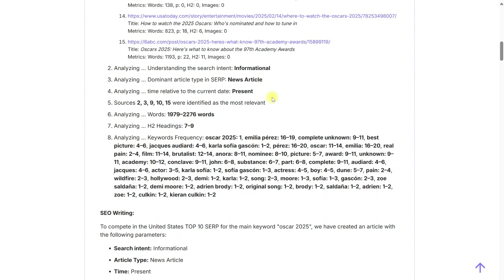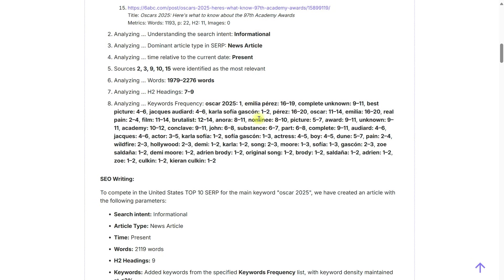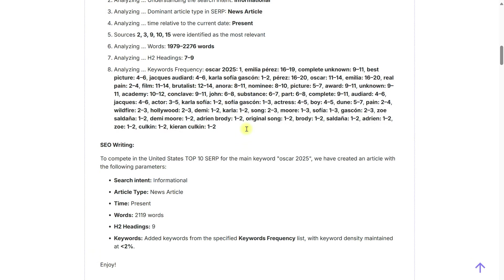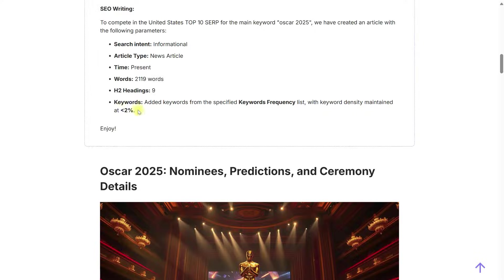It was determined that the search intent is informational, the article type is news, the time relative to the current date is present, and the recommended article size, number of headings, and keywords were specified.